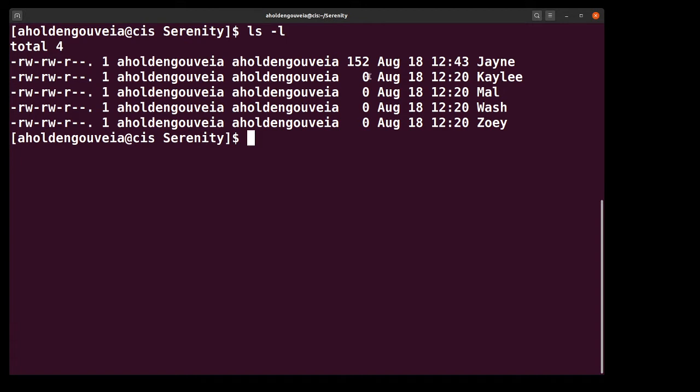What you're looking at right here are the file permissions that are the defaults. The first character in the line indicates if it's a file or directory or symbolic link. In this case we see a dash which means we know it's a file.